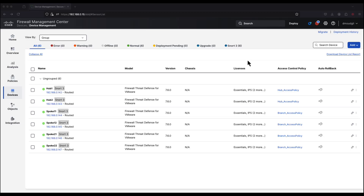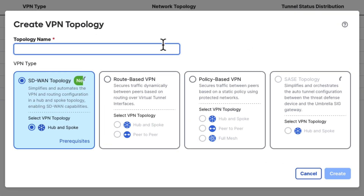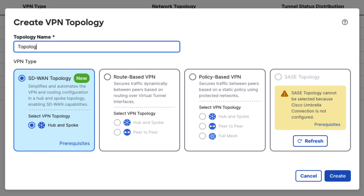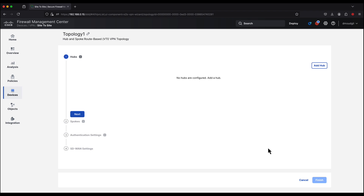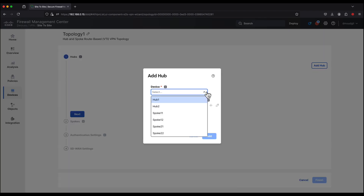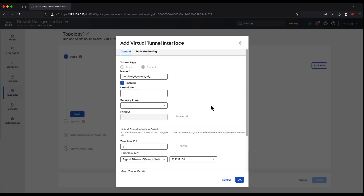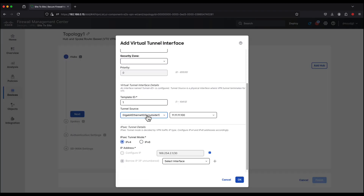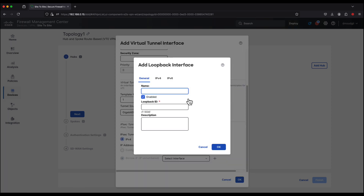Let's log in to the FMC and navigate to Devices > Site-to-Site and create the first topology. We give the topology a name — topology 1 — and click Create. Step 1 is where we add the hub devices. We select hub 1 and create a dynamic virtual tunnel interface. Notice how most attributes are pre-configured.